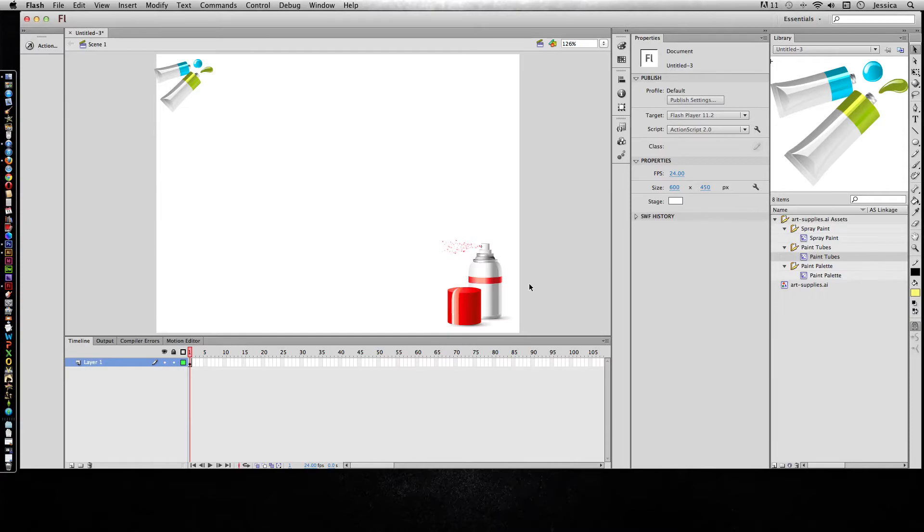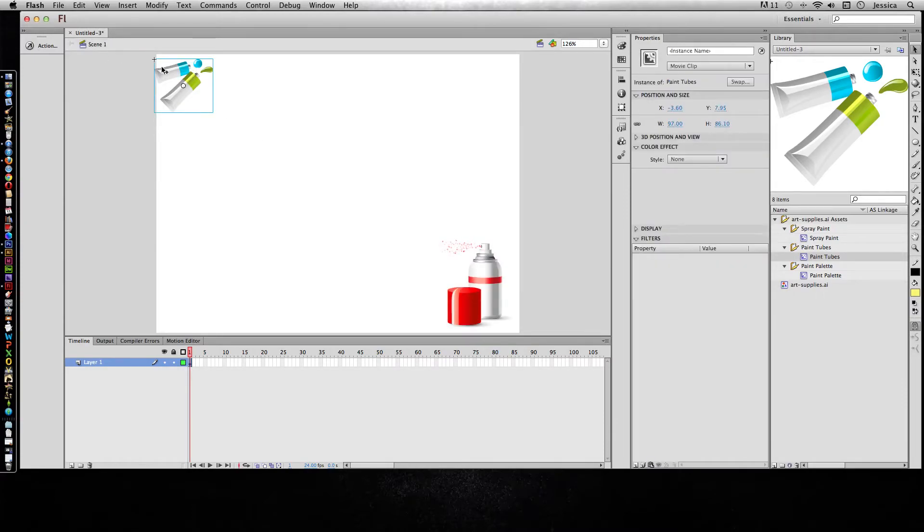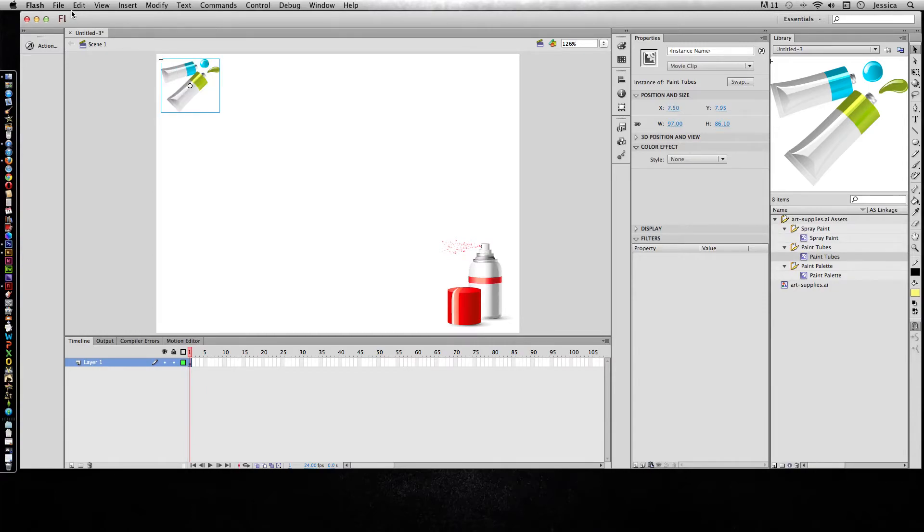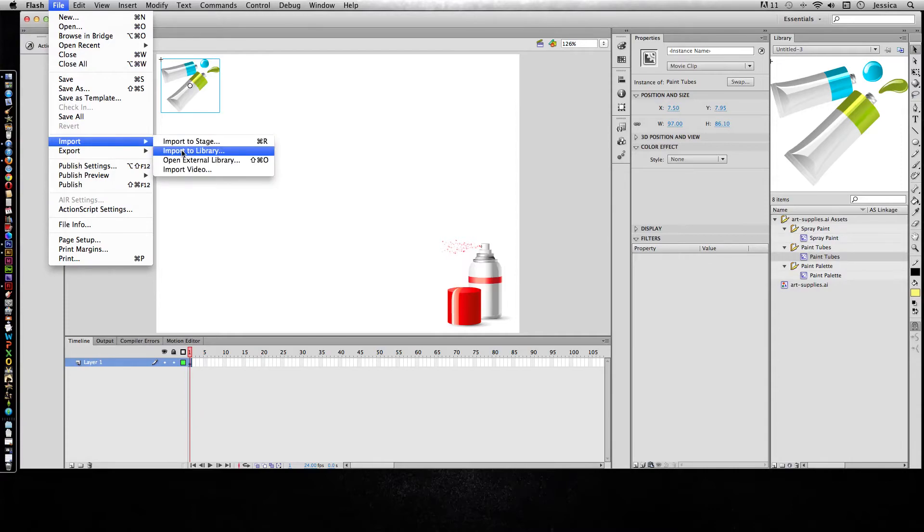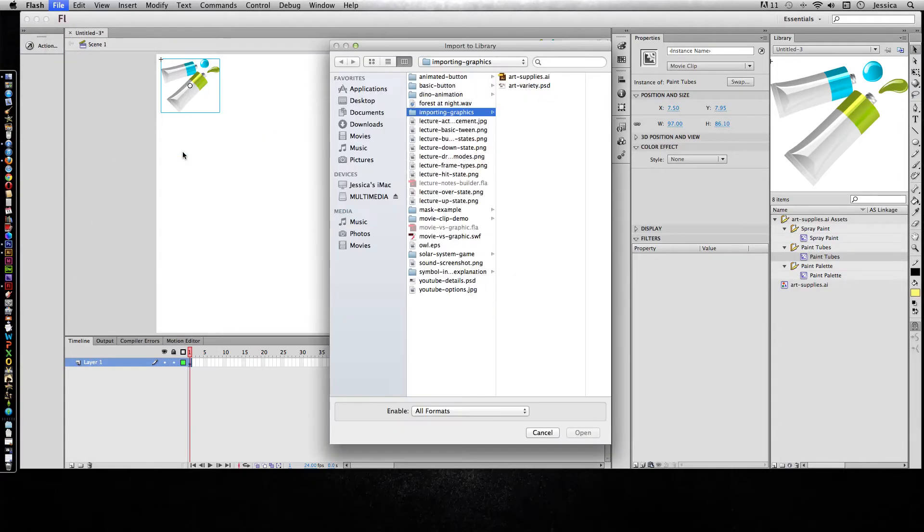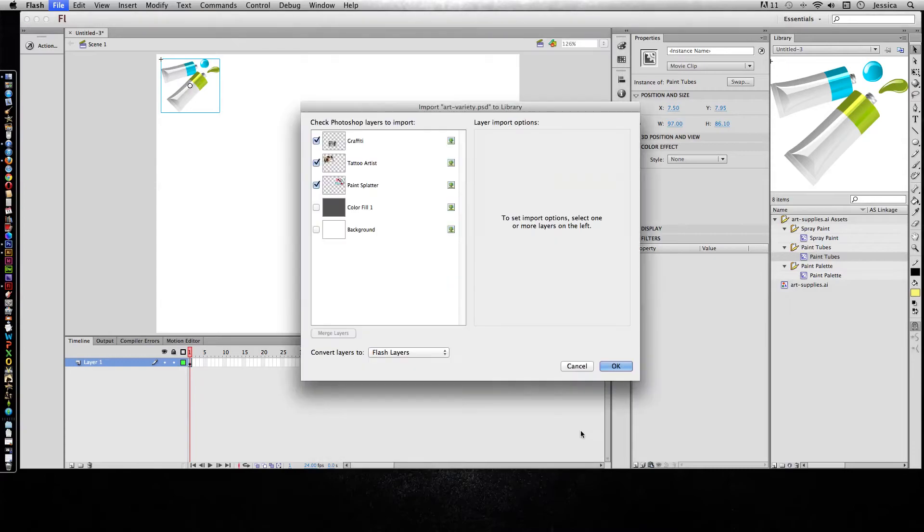Let's see what happens when we try to import a Flash or a Photoshop file, which is bitmap or raster graphics. I'll go to File, Import to Library, and I'll choose this art variety dot PSD.